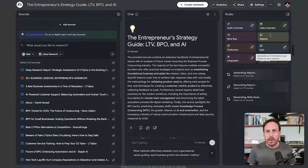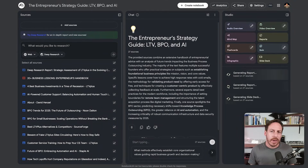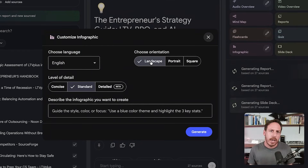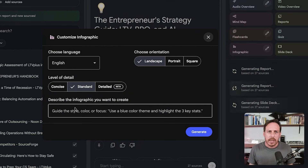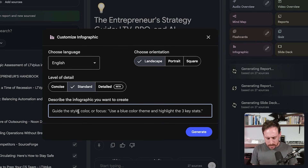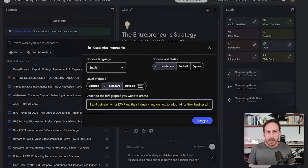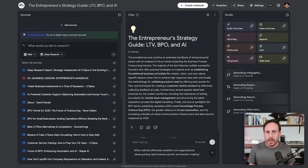Now let's generate an infographic highlighting the top three to five pain points. I'll go to infographic, edit it — landscape orientation, standard level of detail, not the beta 'detailed' option. I'll prompt it: 'Three to five pain points for LTV+, their industry, and how to adopt AI for their business.' I click generate. I'm generating all these so I can have them open during my call as a reference.